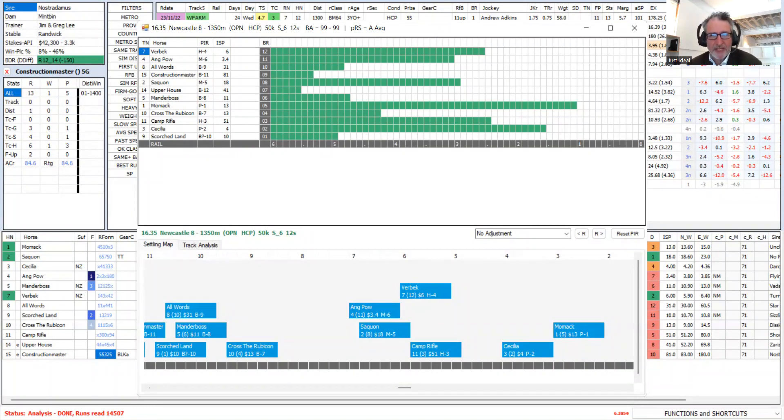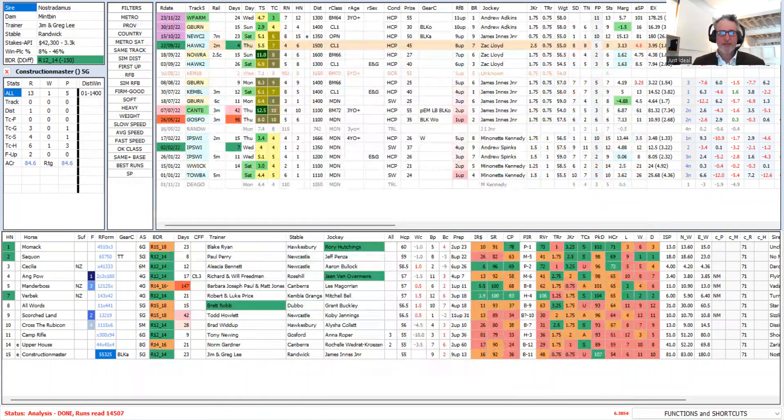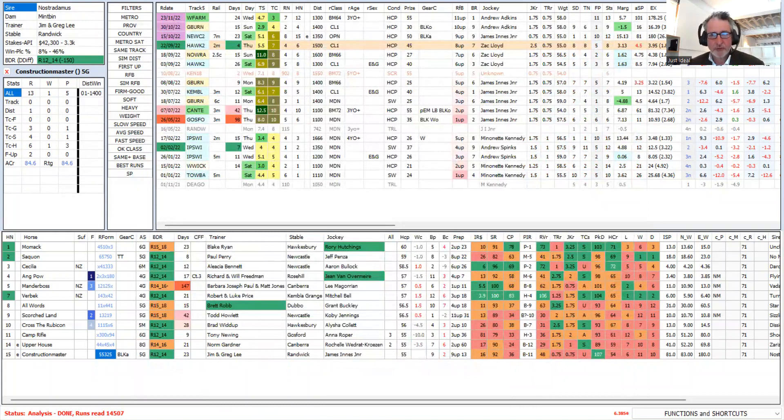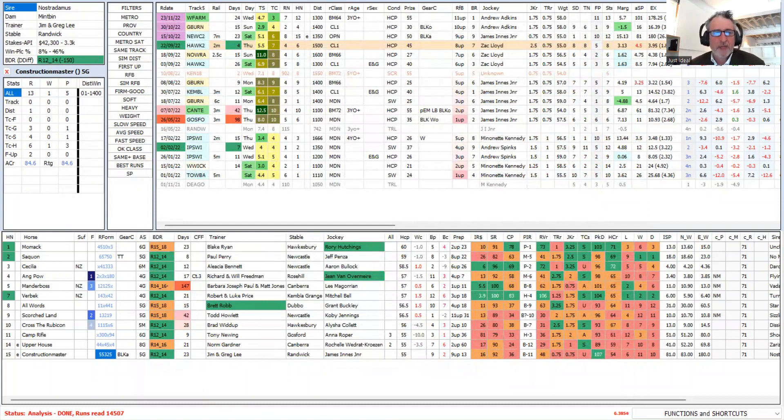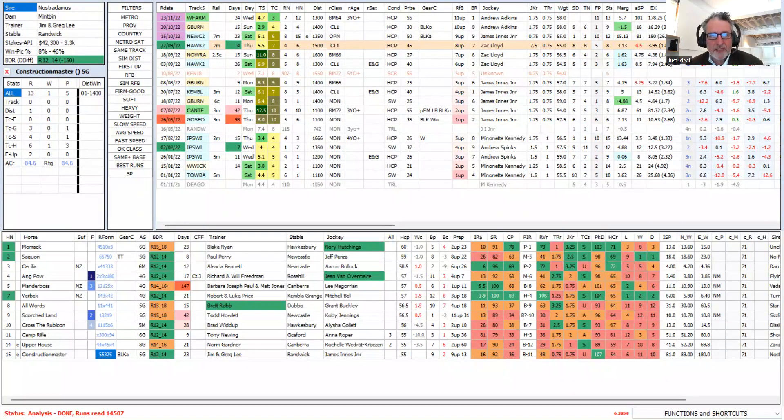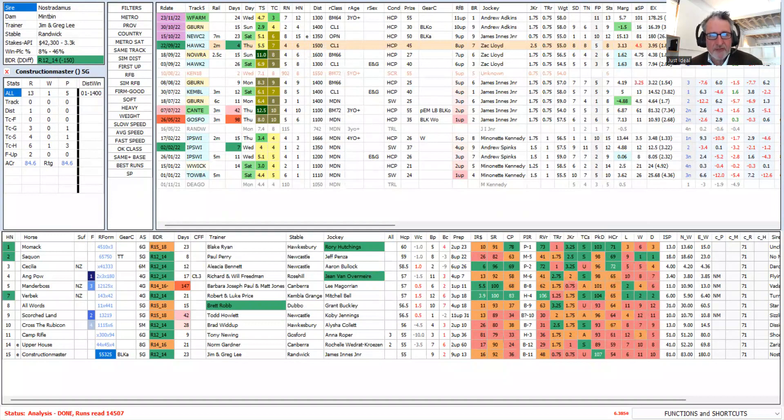Now, obviously, he drops out to be beaten 15 lengths, but that is a stunning reversal in terms of what the horse had been doing. He leads in a provincial race, knowing that he's come back in distance, 1,500 to 1,350.